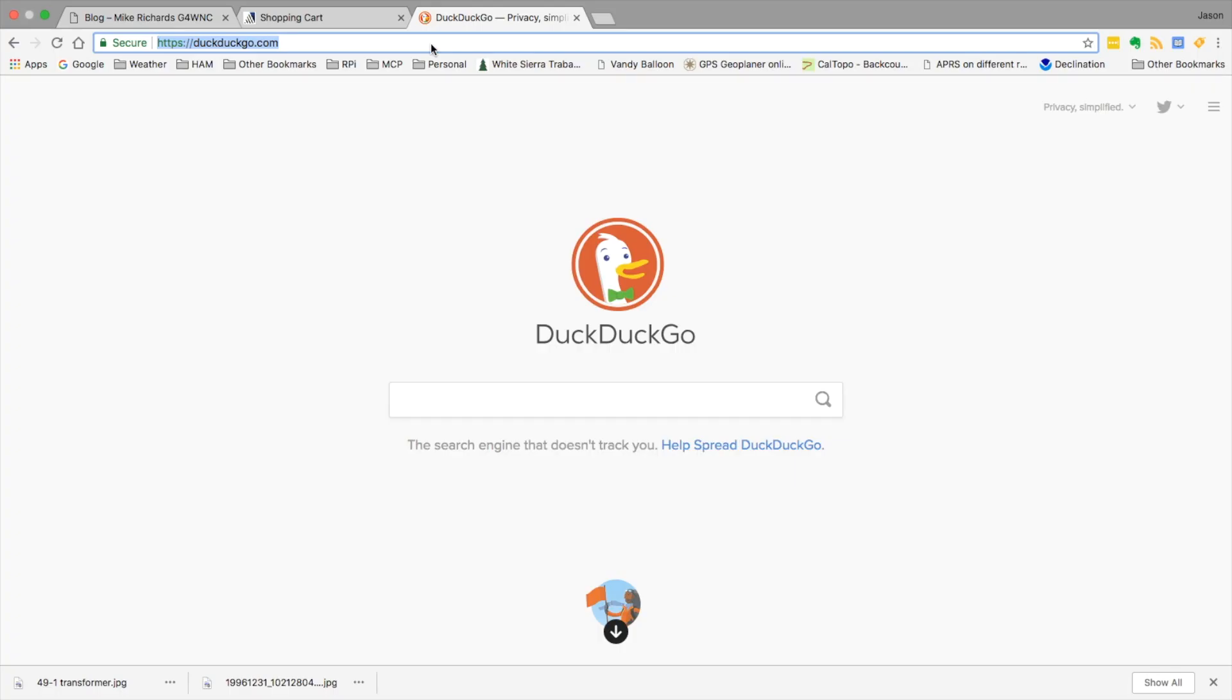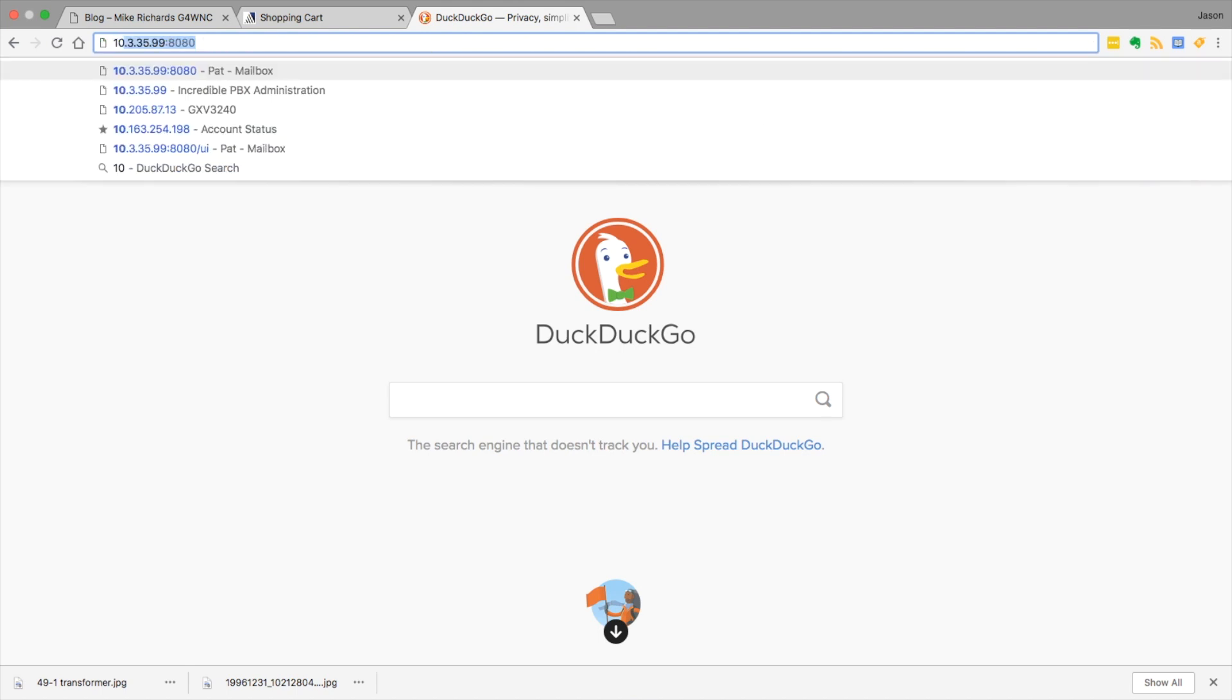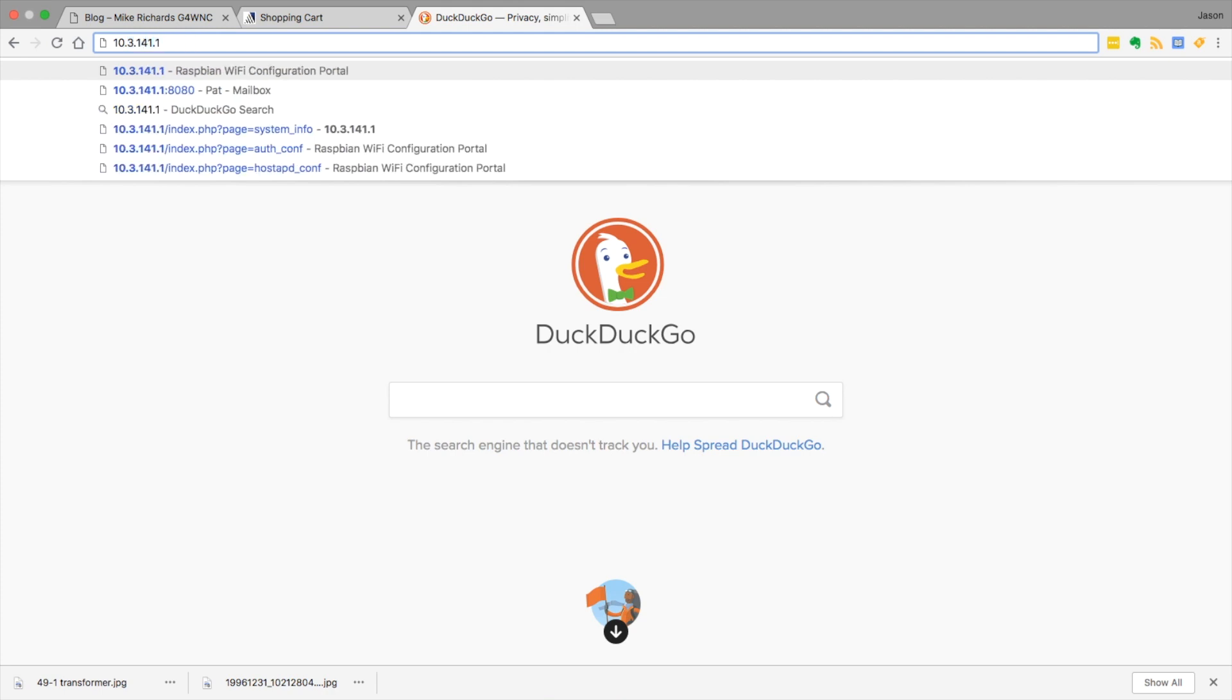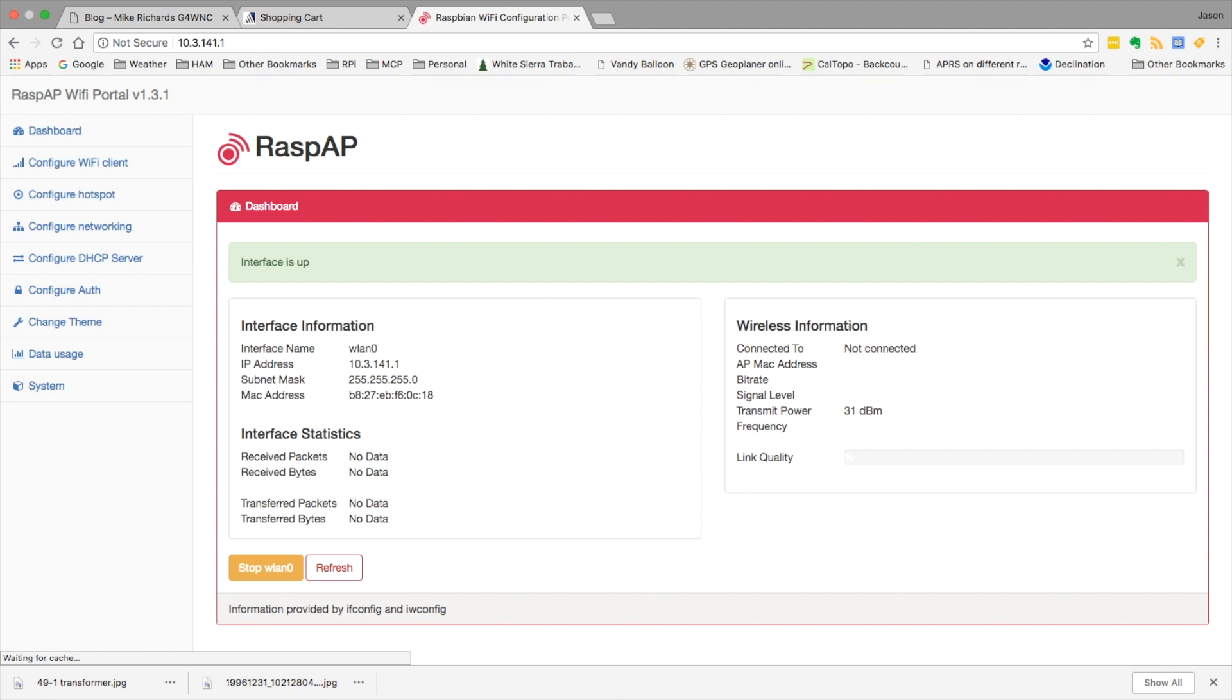Let's move over to a web browser. We need to make a few changes in here, so we want to navigate to 10.3.141.1. If it asks you for the username and password, the username is going to be admin and the password is going to be secret. Since I had logged into this previously, it did not ask me for that information.